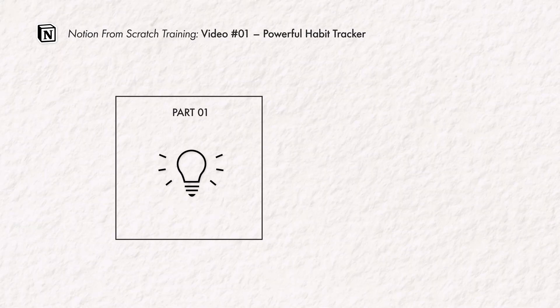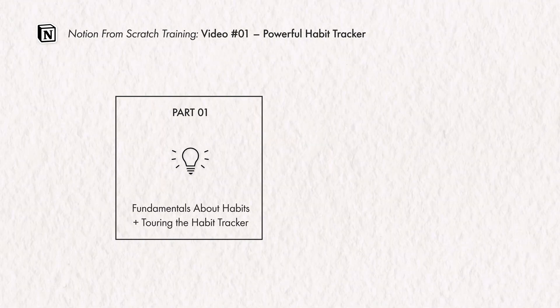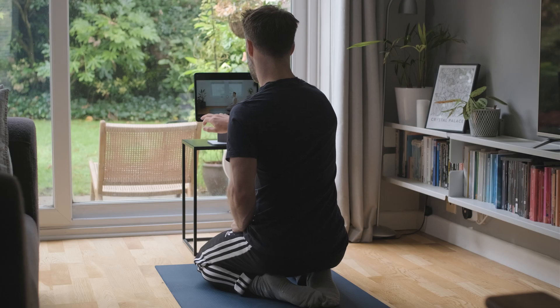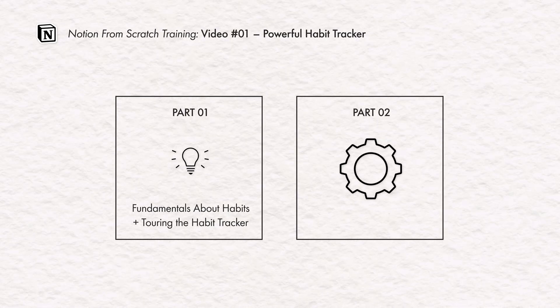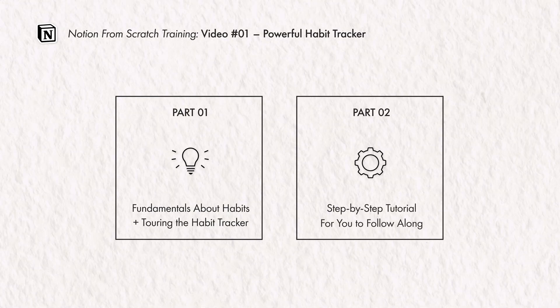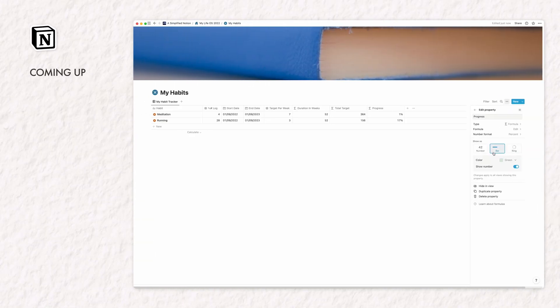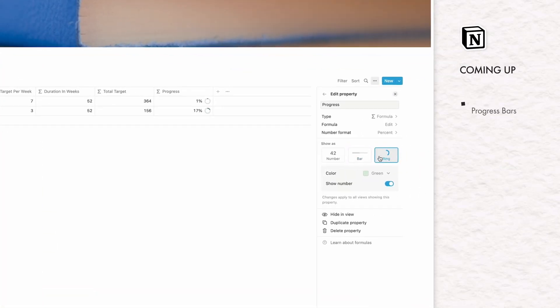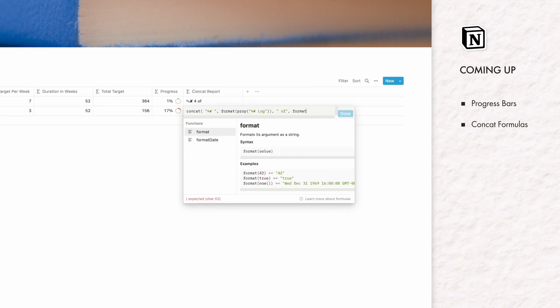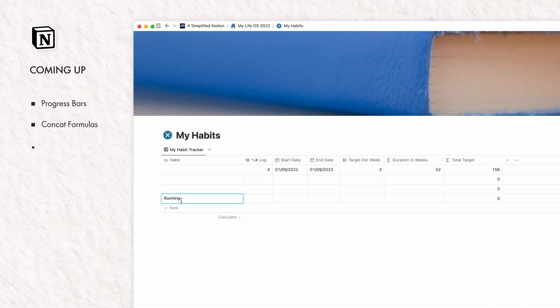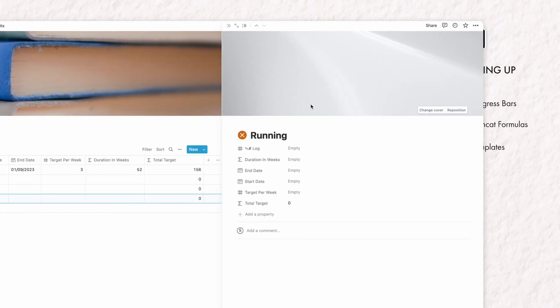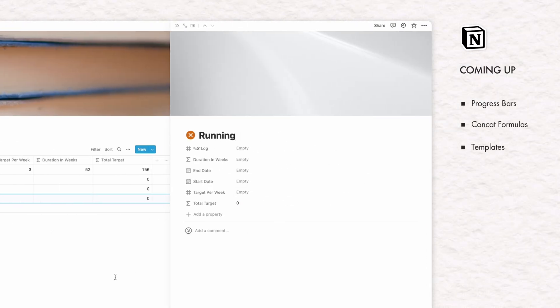This video has two sections. Part one, I'm going to quickly cover the fundamental thinking you need to know about tracking habits in the first place and a simple overview of my Notion build. Part two is the step-by-step Notion tutorial on how to build it from scratch. It includes making use of the new Notion progress bars, concat formulas for cool gallery reporting views on your progress, and using the new default database template feature for new habits.